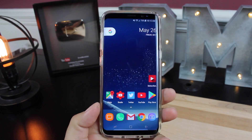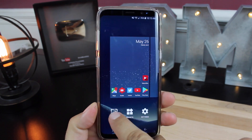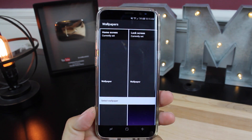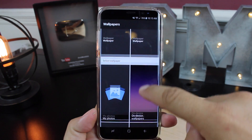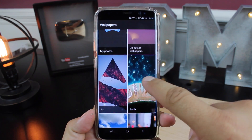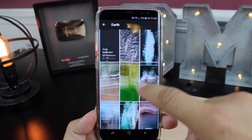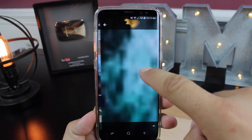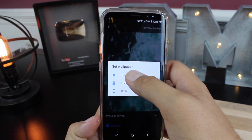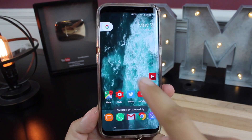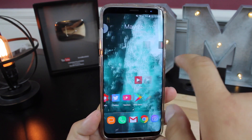You can also access Google's wallpapers. Just press and hold the home button, go to the wallpapers app, and that's going to bring up all of the Google wallpapers. Select any wallpaper you like, tap set wallpaper, and that gives you even more of a Pixel look and feel.